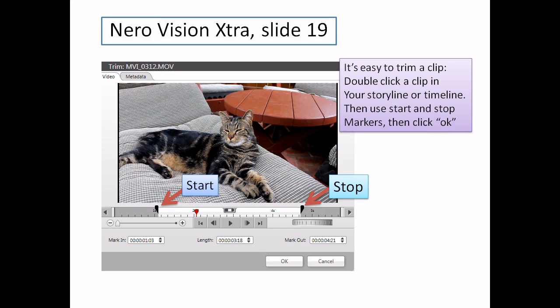Slide 19. Trimming a video clip is a classic exercise everybody wants to be able to do in a video editing package, and I think NeuroVision Extra makes it very simple and powerful at the same time.